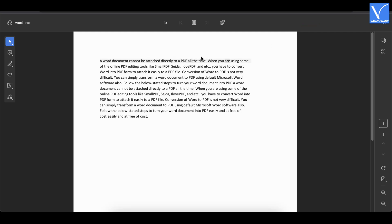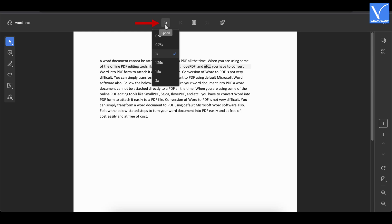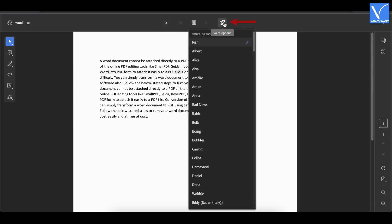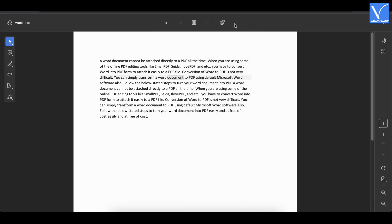On the top menu, it provides some options to modify the reading preferences. You can modify the reading speed by clicking on this option. If you want to change the reading language, click on the globe icon. To pause or stop reading, click on the pause option. This is how you can read PDFs out loud online using Adobe Acrobat.